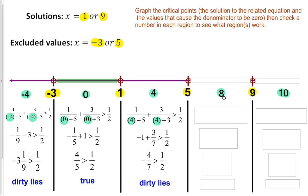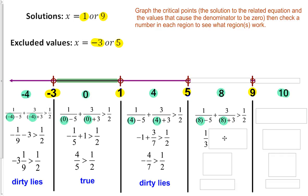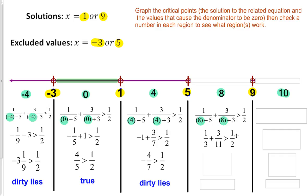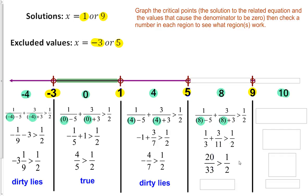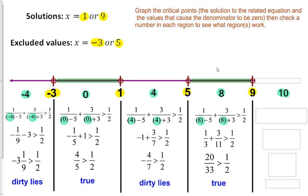Next region, from 5 to 9, we picked x equals 8. Plugging into the inequality gives 1 over 3 plus 3 over 11, greater than 1 half. Using a common denominator of 33, we get 9 plus 11 equals 20 over 33. If you're struggling with the fraction arithmetic, use your calculator — the key is understanding the critical values and test points, not the fraction addition. So 20/33 is greater than 1 half — that is, in fact, true, so we shade this region.